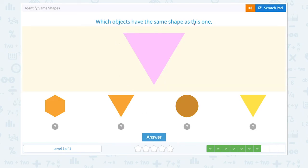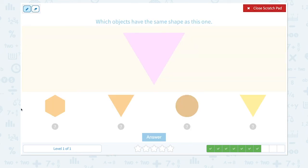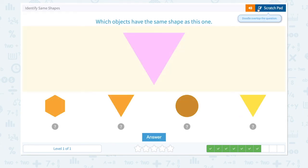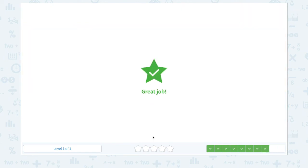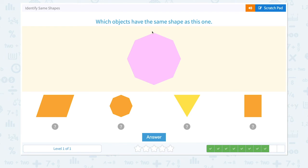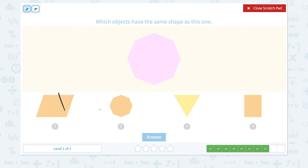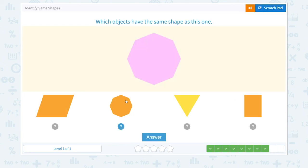Which objects have the same shape as this one? Let's click and see. That one is the same in shape. Not this one — they look the same. Not this. Not this. Let's click and answer. Great job.